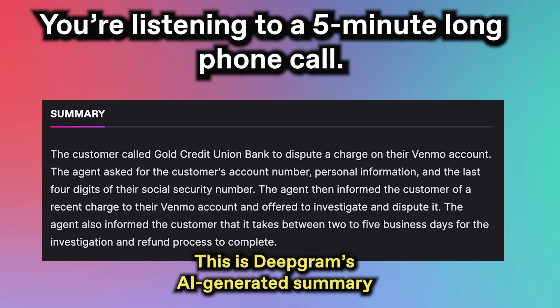This is Jeff from Gold Credit Union Bank. How can we help you today? Hi, I wanted to dispute a charge on my account. Great, great. All right, and may I have your first and last name? Yeah, so my name is Allison Thompson.